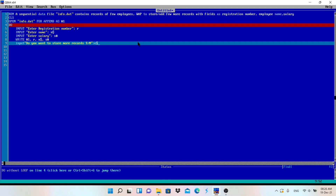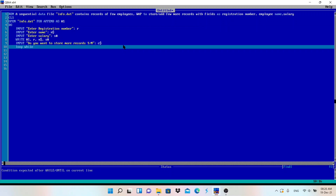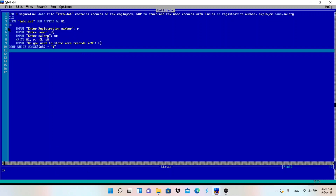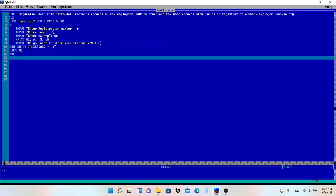The user presses Y or N. We use LOOP WHILE UCASE$(C$) = "Y". Whatever the user presses, we convert it to uppercase and check if it's Y. If yes, the loop goes back to DO and asks for another record. If the user enters N, it exits the loop, closes the file, and ends the program.